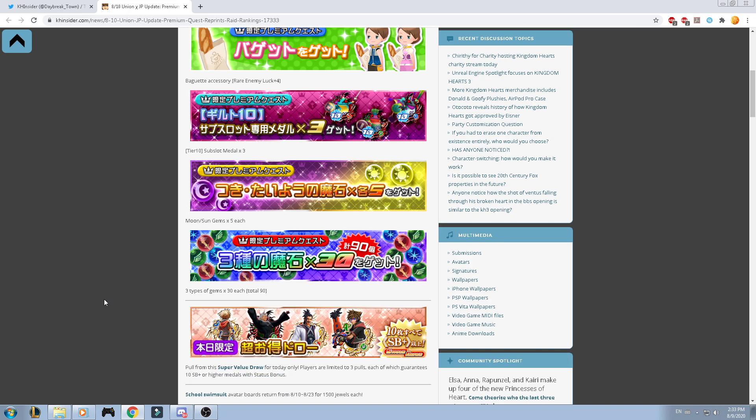Now, we actually have something. It says pull for the super value draw for only tomorrow. Players are limited to three pulls. Each pull guarantees 10 supernova plus or higher medals with boosted stats. As we see here, we have Xemnas B, we have Eraqus, we have the San Fransokyo Sora and the KH3 24.